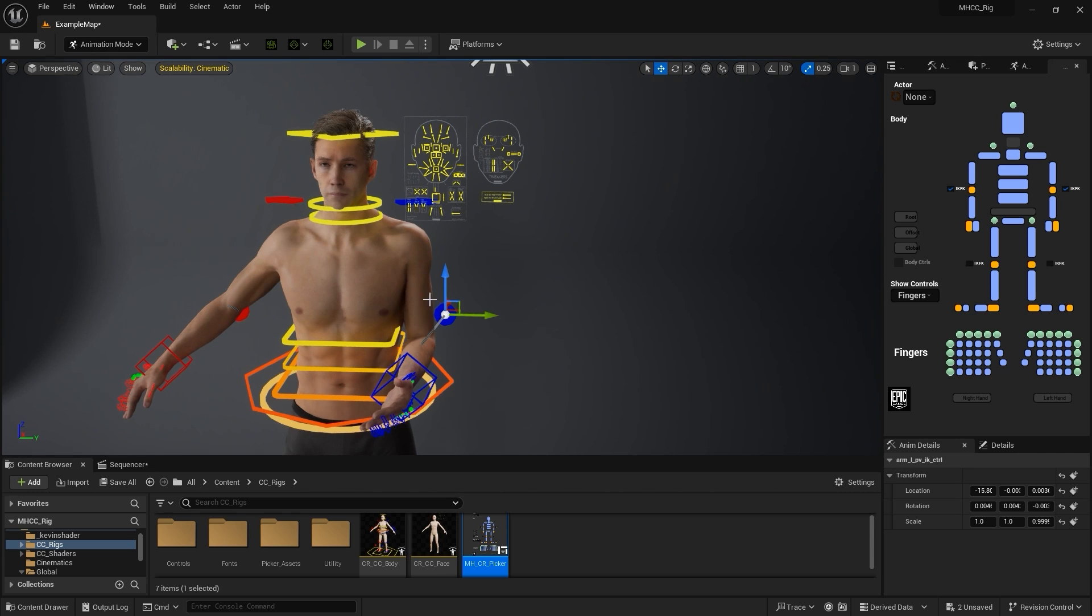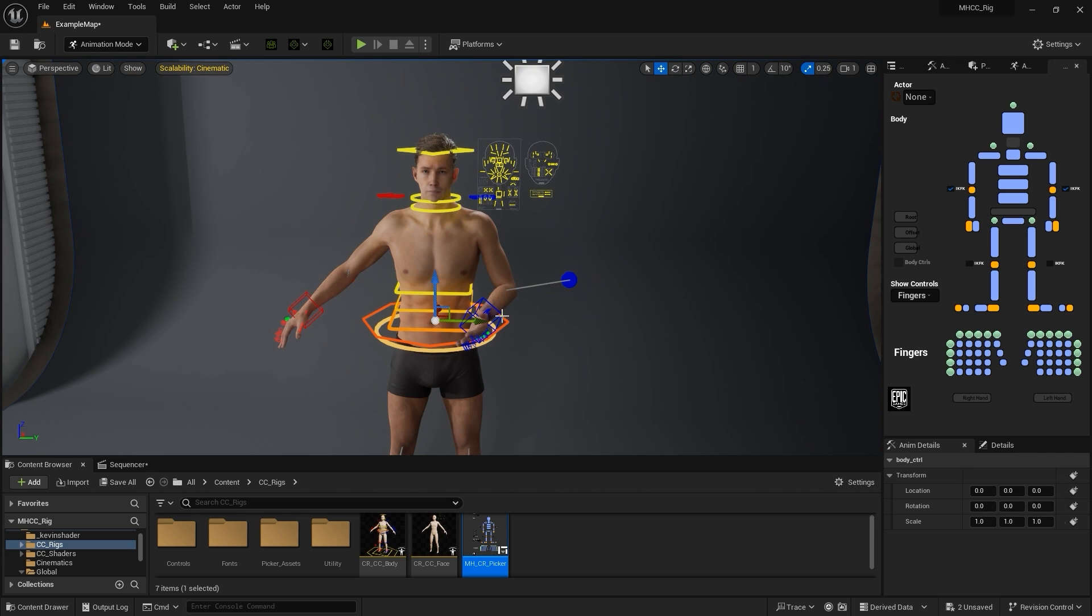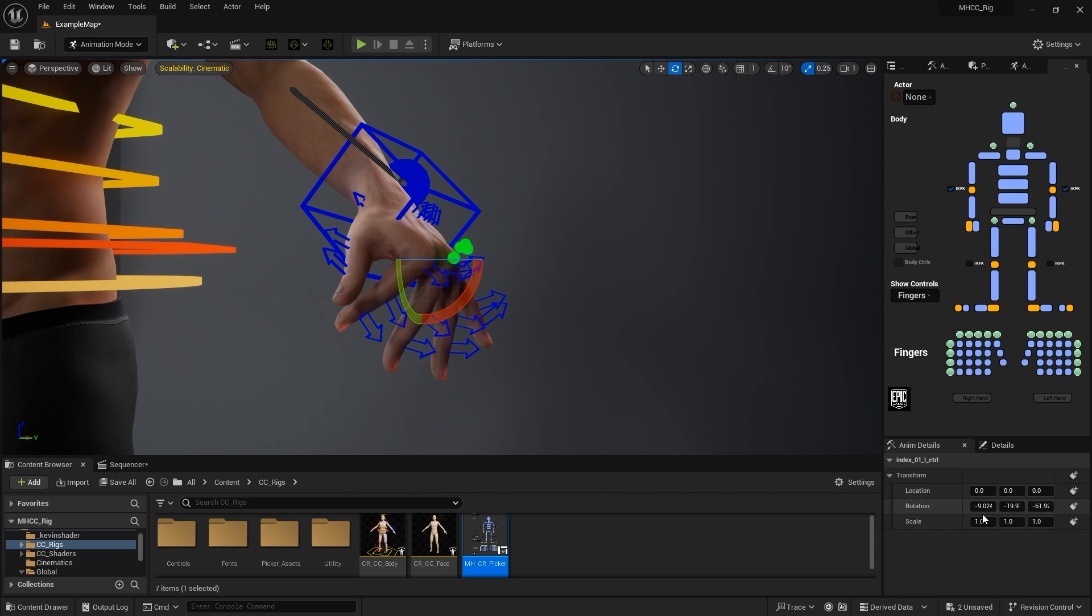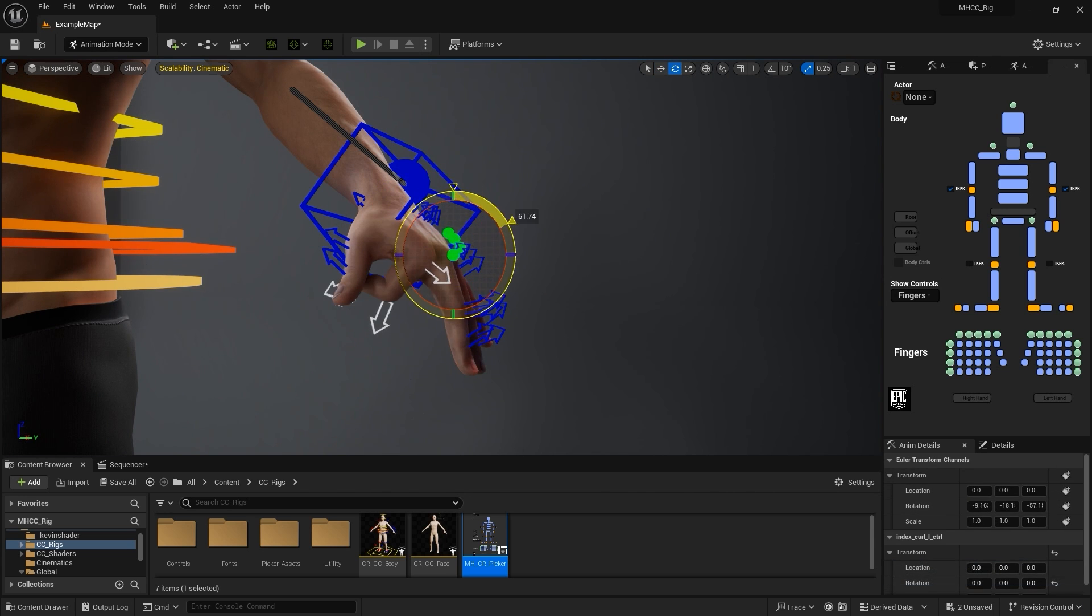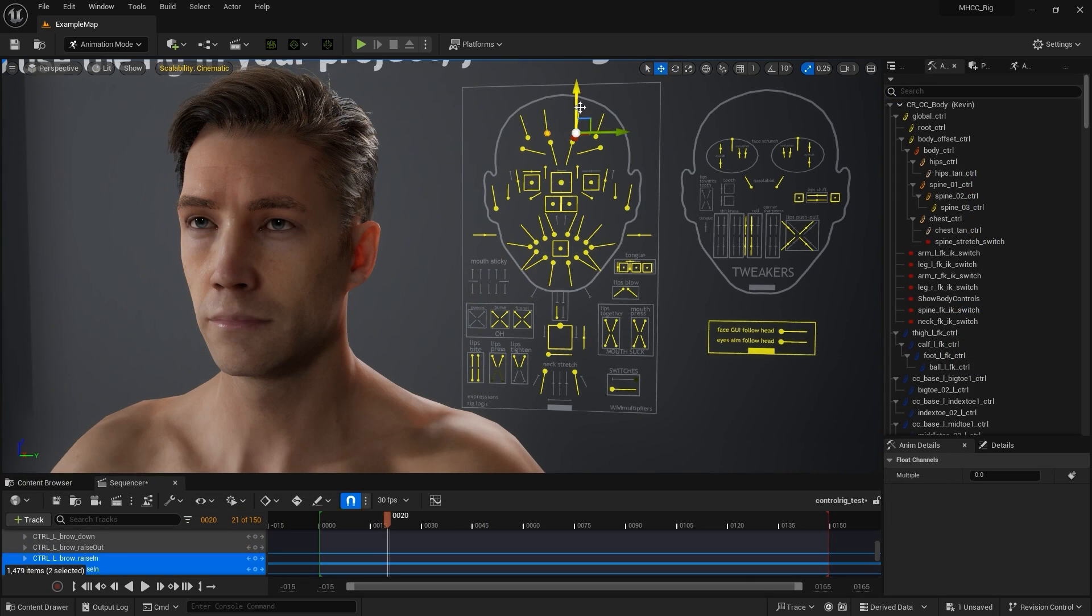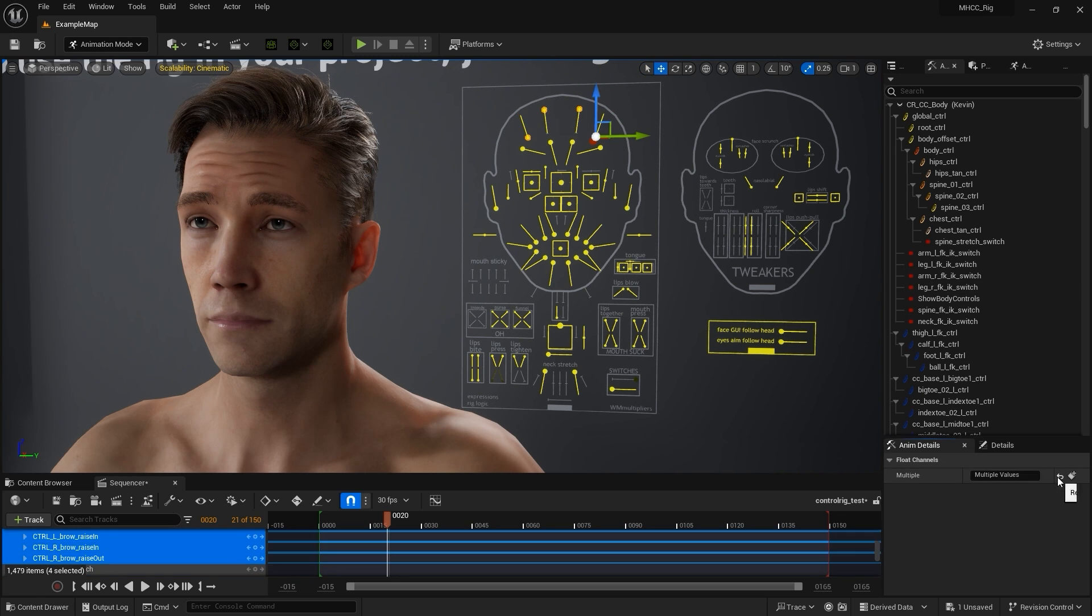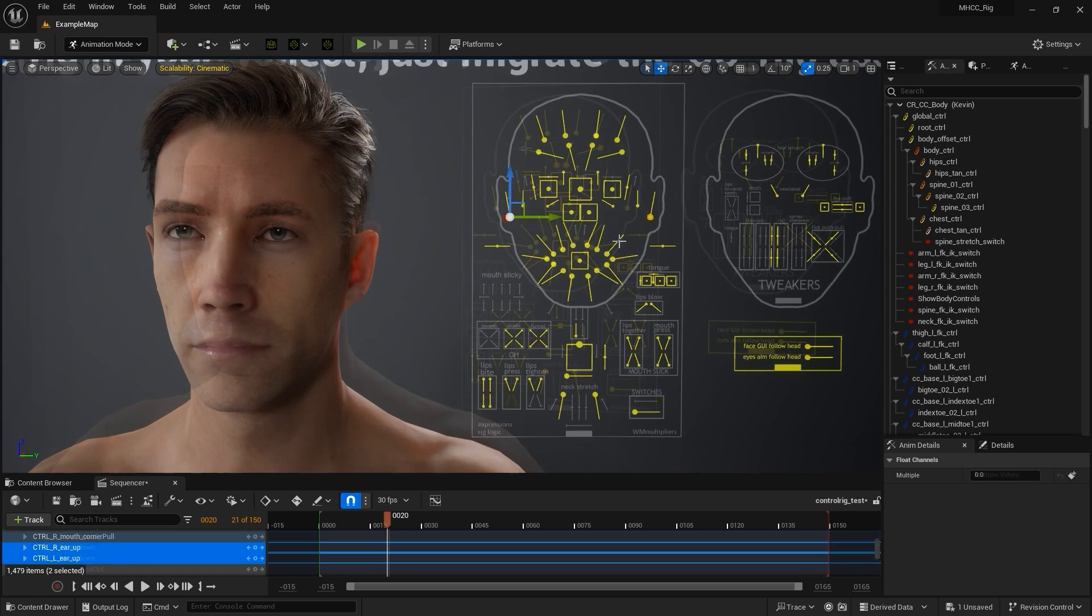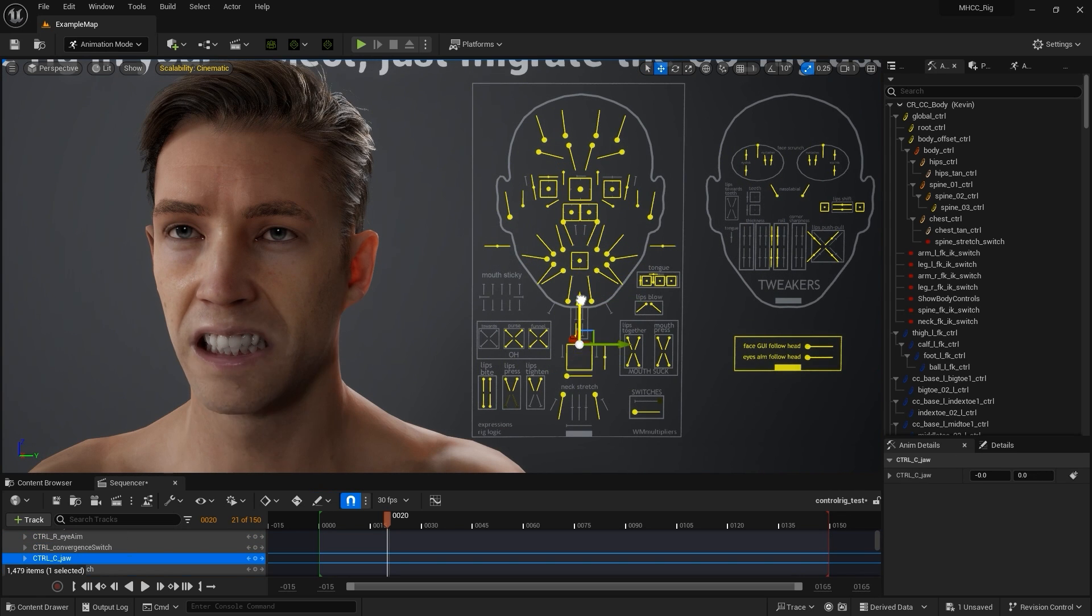Fingers can also be moved in unison or individually based on the Control Gizmo used. There is also a dedicated Facial Control Panel that is optimized for use with CC 3 Plus character facial composition. You can mess around with this on your own time to see which controls correspond to which facial features.